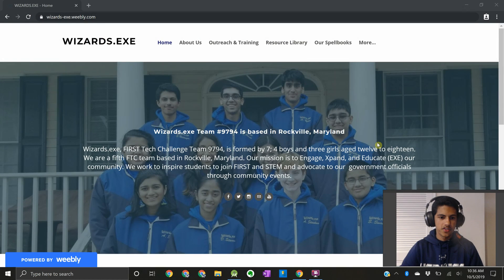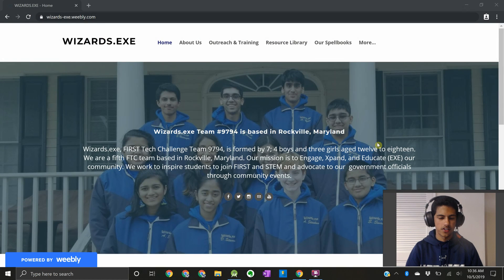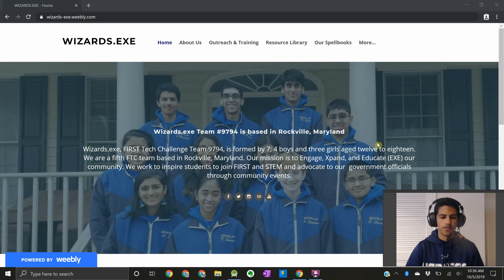Hey guys, it's Sarthak from FTC Team 9794 Wizards.exe. Welcome to the fifth part of our Odometry Spellbook video series, and this will also be the final part of the video series.